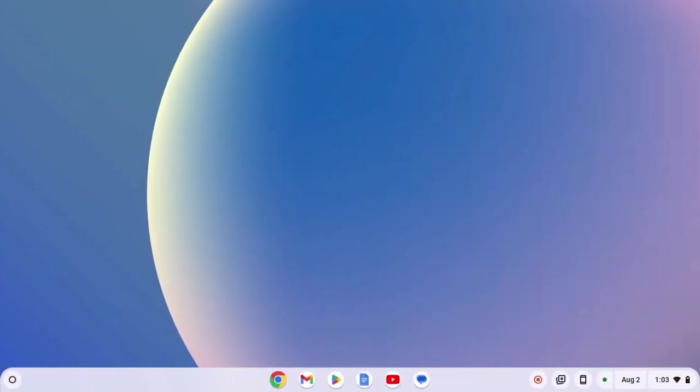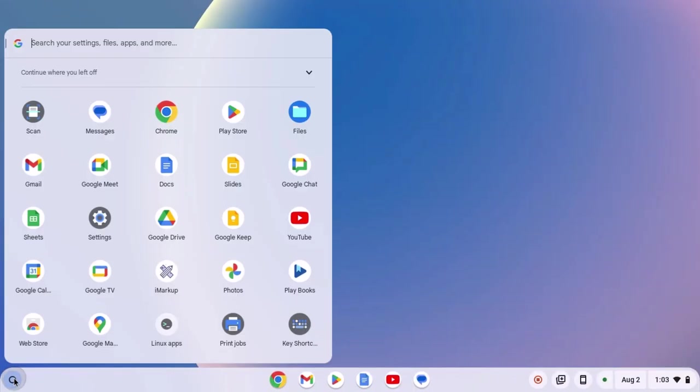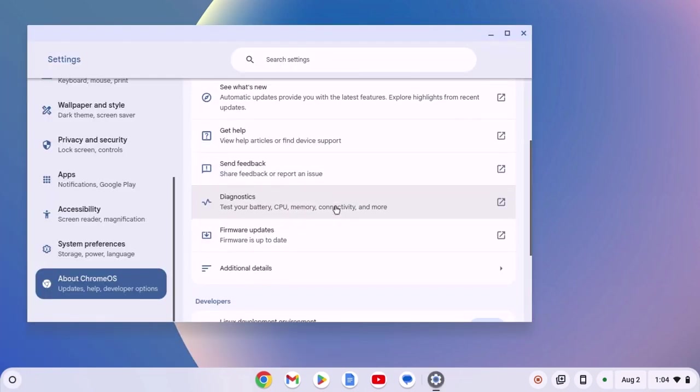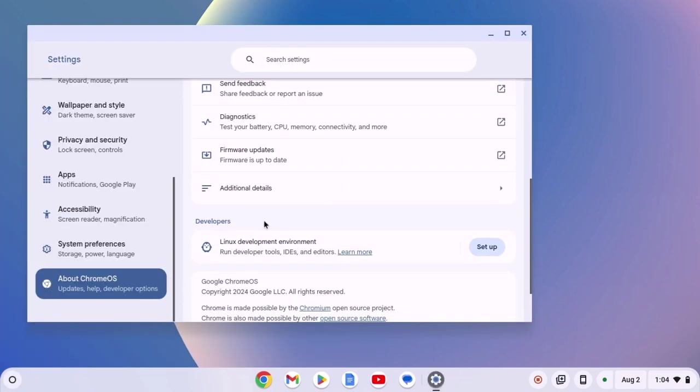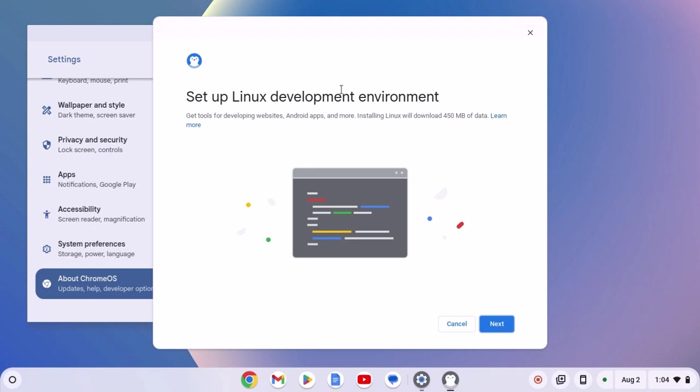Now to set up Linux development environment, simply click on app launcher icon, open settings and look for developers option. Here we have the Linux development environment. Simply click on setup and here we have the Linux setup window. Click on next.